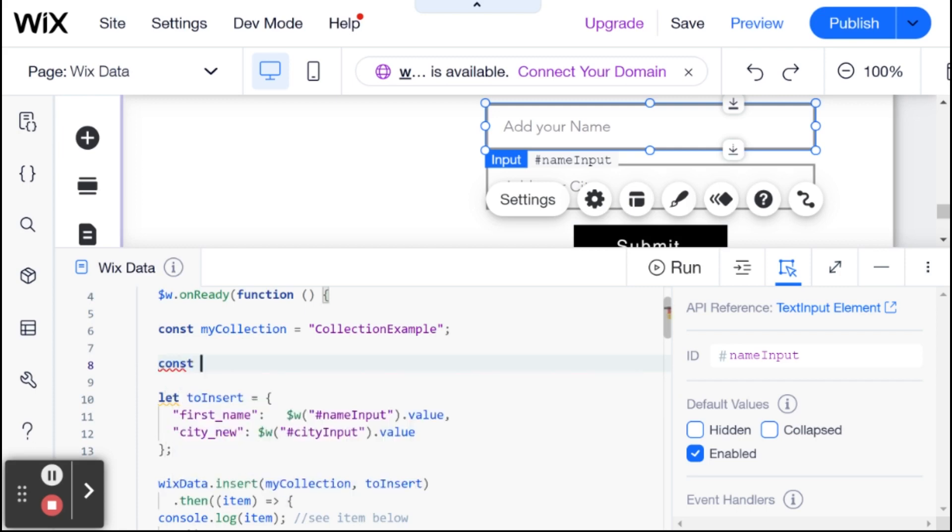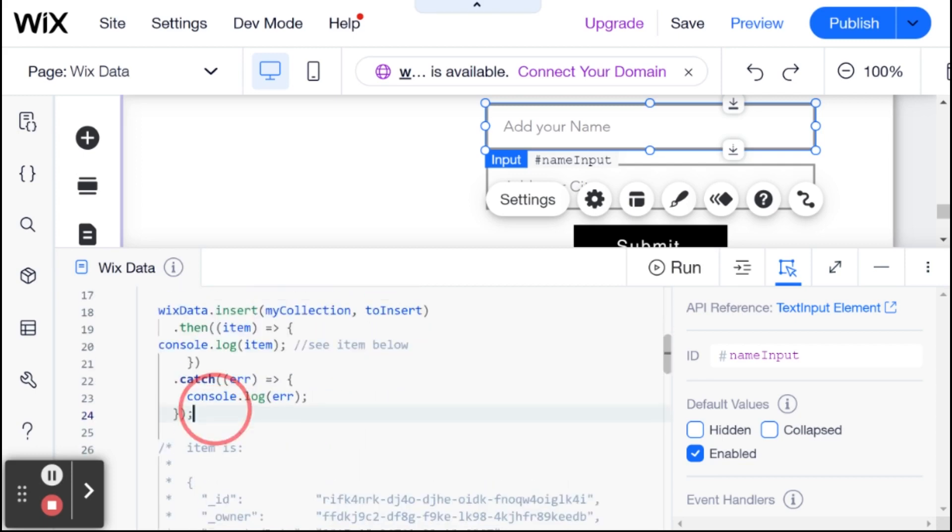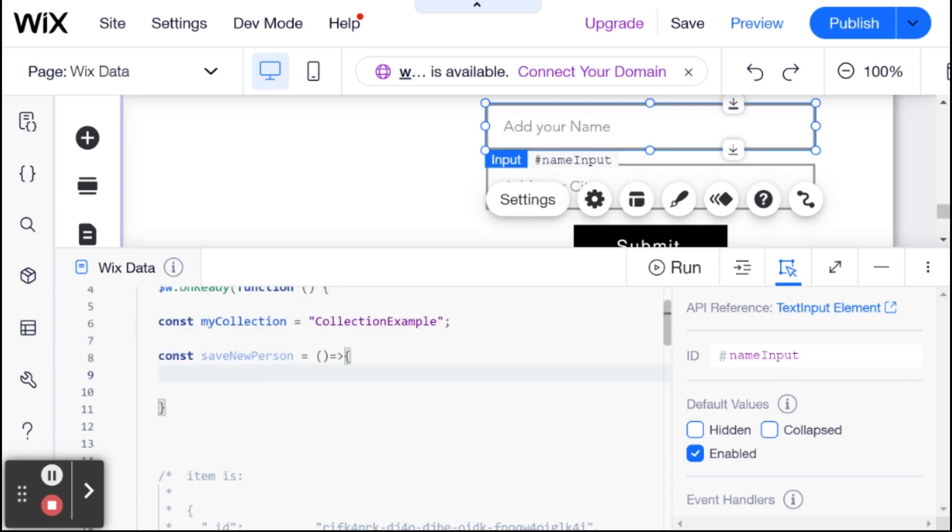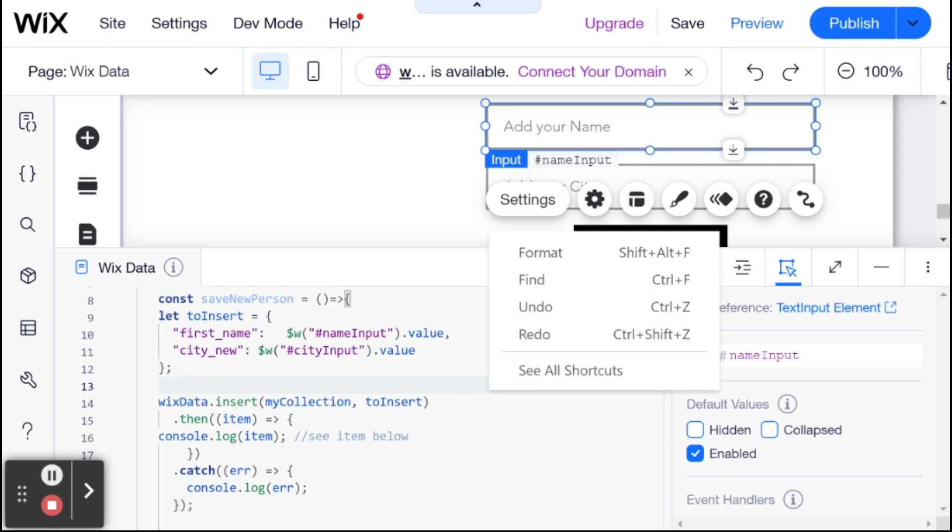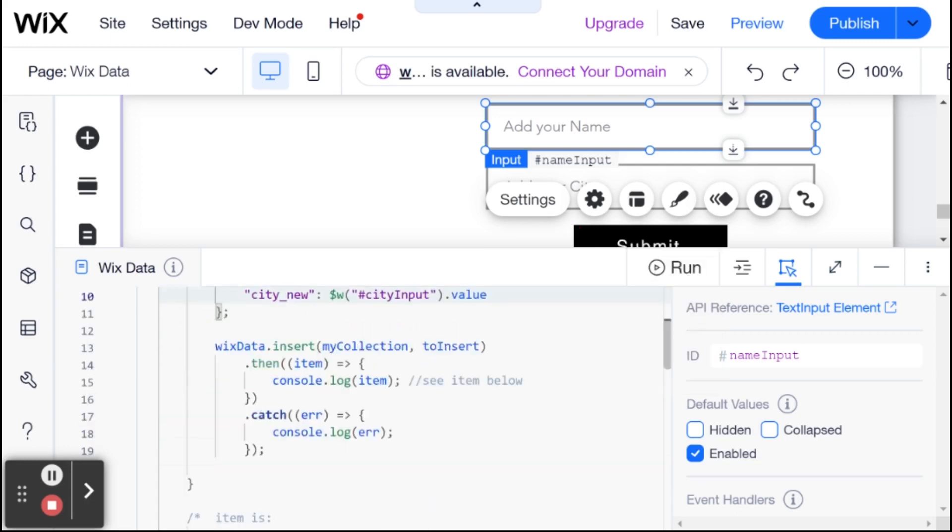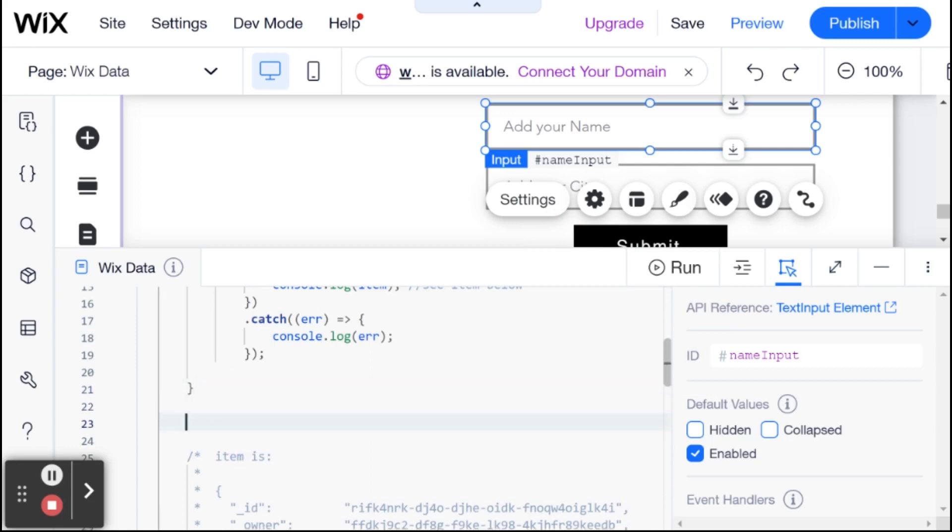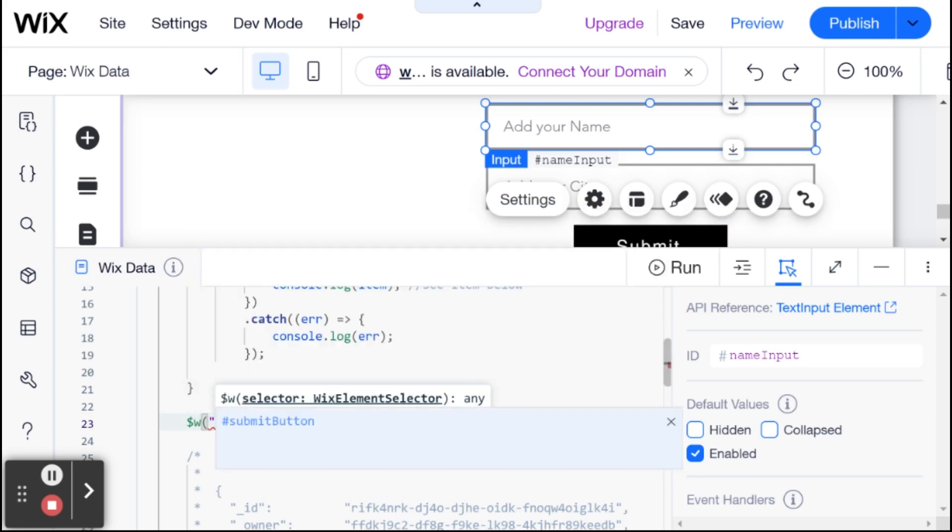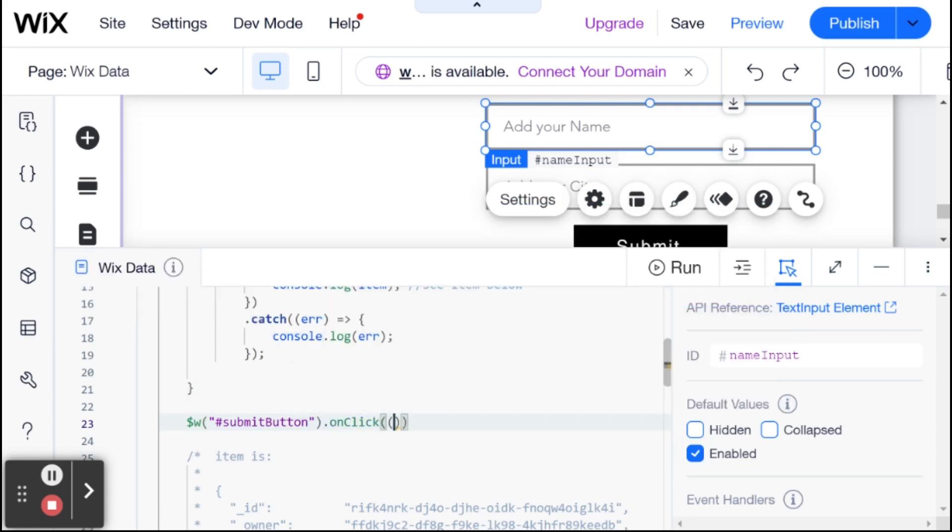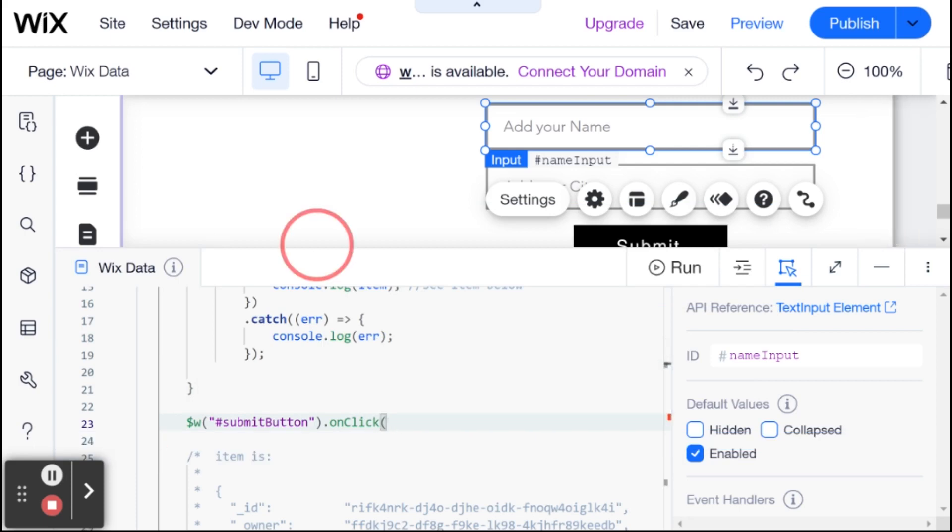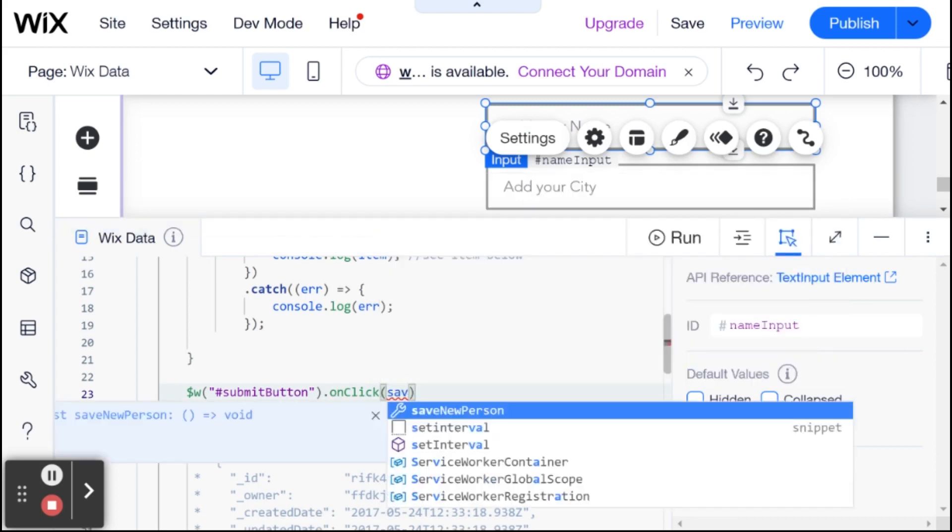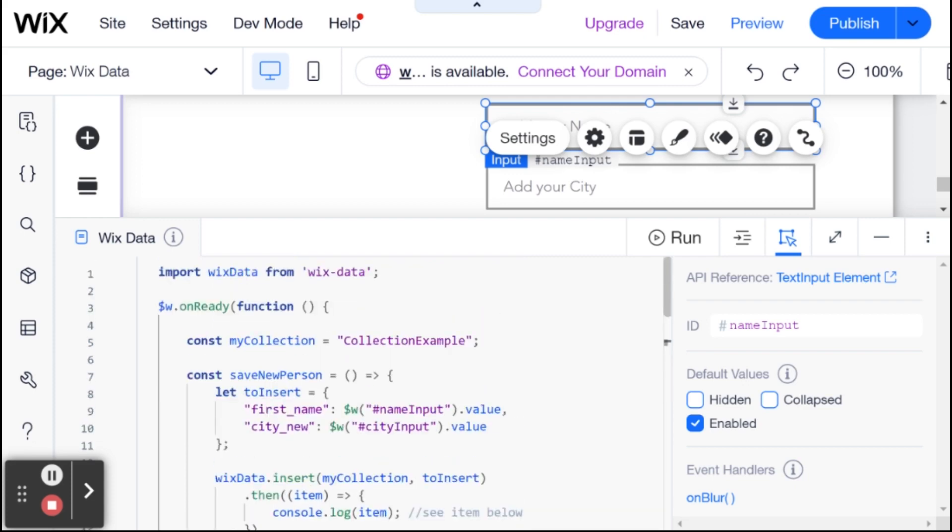So first thing I'm going to do is I'm going to wrap this all in a wrapper function, which is going to be our event handler. And I'm going to say save new person. And this is going to be a function. And what this function is going to do is it's just going to run this code right over here. And I'm going to just format that. Excellent. And we're going to run this save new person code when we click on the button. So I'm going to select our submit button on click. And here, instead of creating a callback function inside of the on click, I'm just going to call our save new person function.